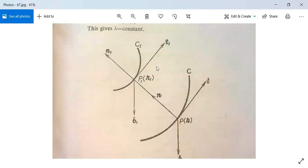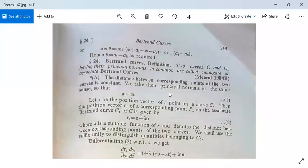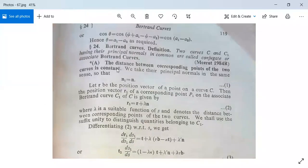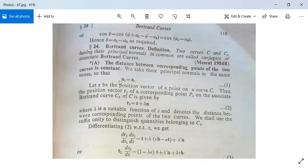Look at this figure. This is your curve C1. The principal normals of C and C1 are the same — the principal normals are common. We take their principal normals in the same sense, so that n1 is equal to n.